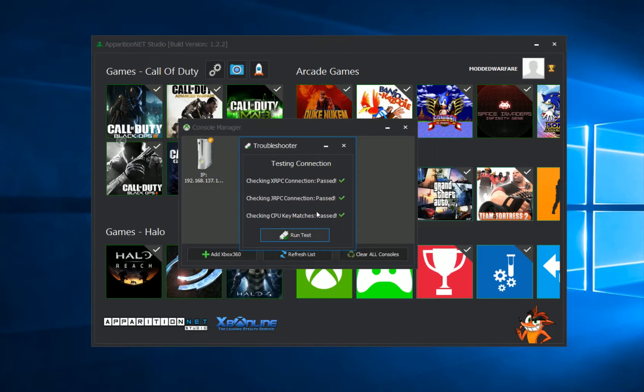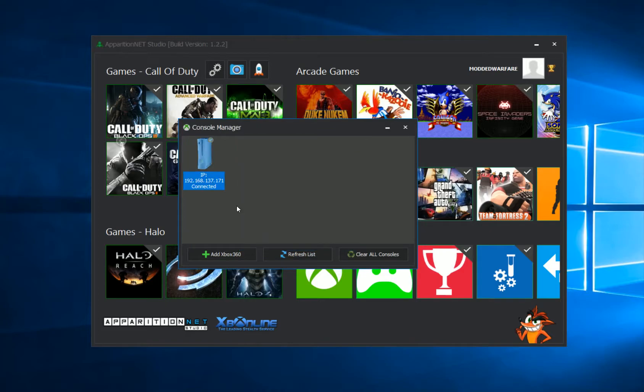But if any one of these two fails, so if XRPC or JRPC fails, then you need to check your plugins and make sure you are of course using the correct version of JRPC, which is JRPC1, and of course you're using XRPC or RPC in order to connect rather than using XDRPC.